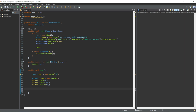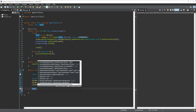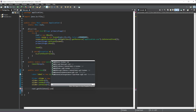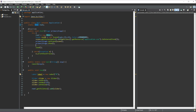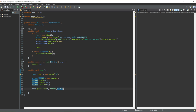Now all we have to do is call root.getChildren().addAll() and we can add in our slider and our label. Root is the main layout — it's a VBox — and I have set it as the main scene for our application.